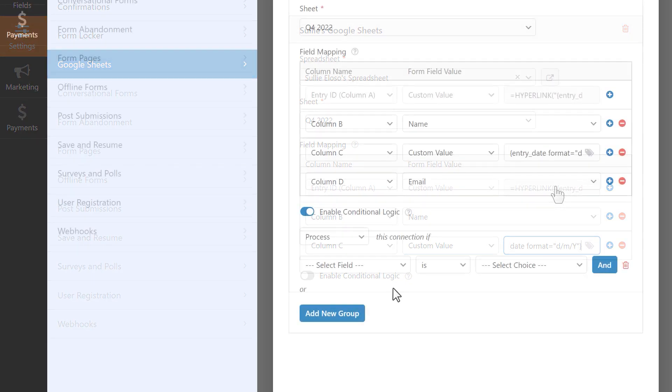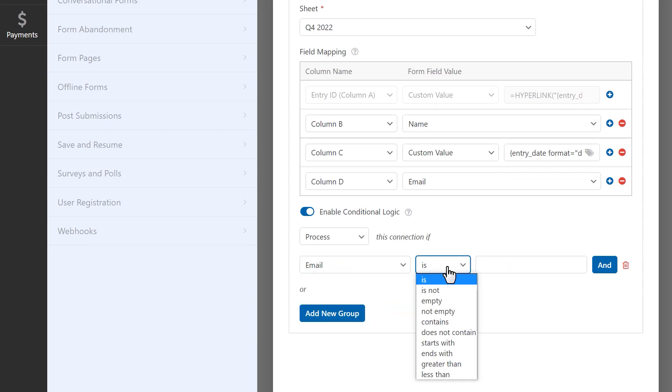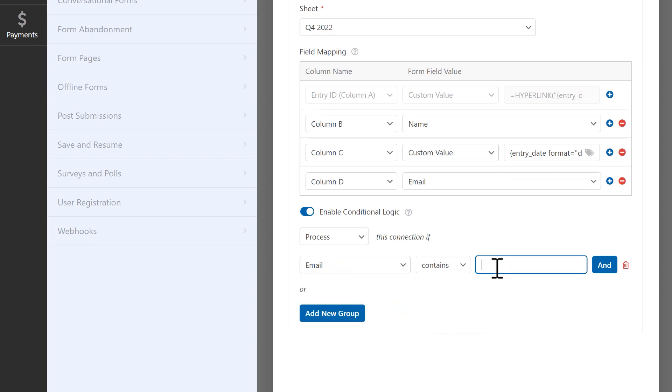You can even apply our smart conditional logic so that this connection will only be processed if users meet certain criteria when filling out your form.